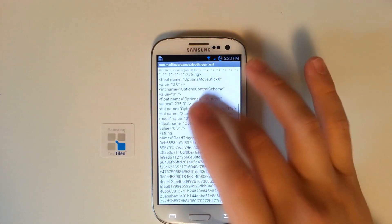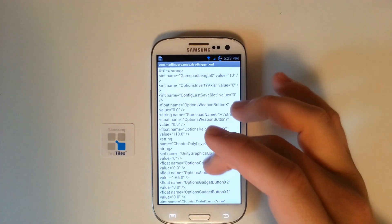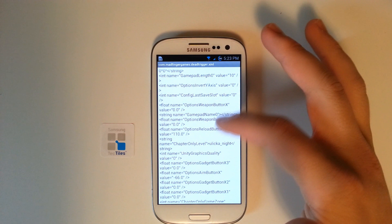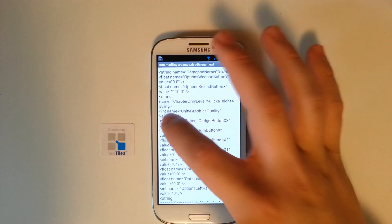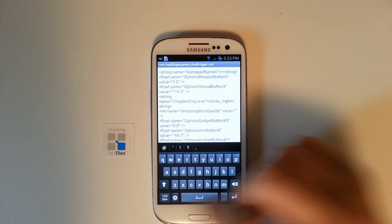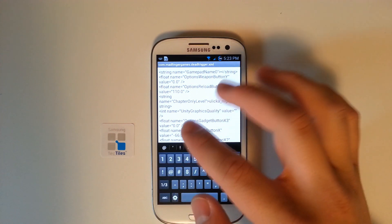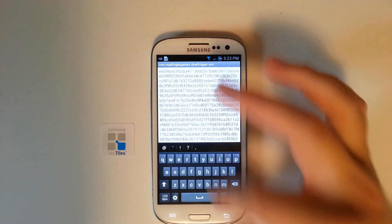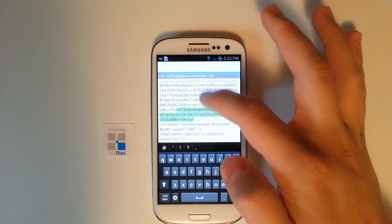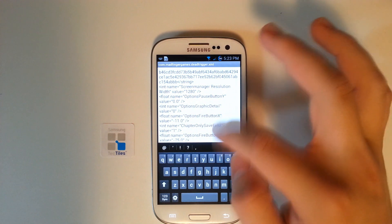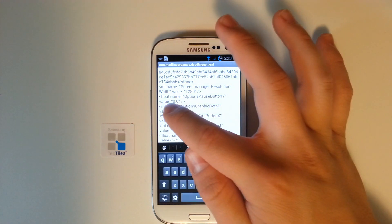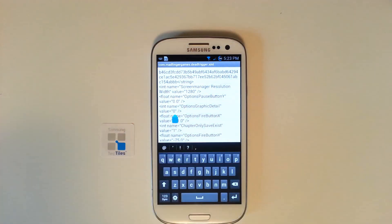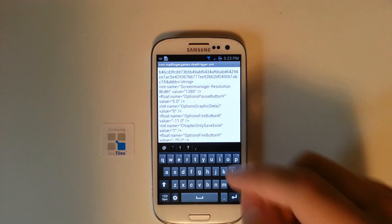Once we're in the com.madfingergames.deadtrigger.xml, we're going to be looking for the unity graphics quality value. We're going to change the value from zero — or it may be one — to two. Then we need to scroll down, find the graphics detail, and change that value. That will be two, or zero, and we can change that to three.